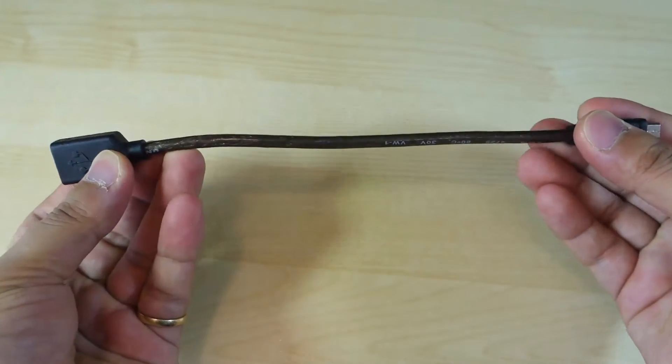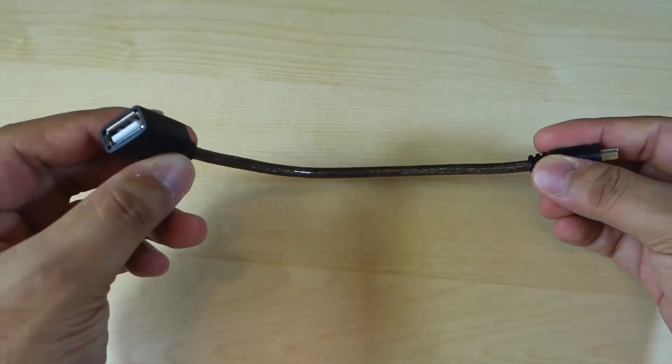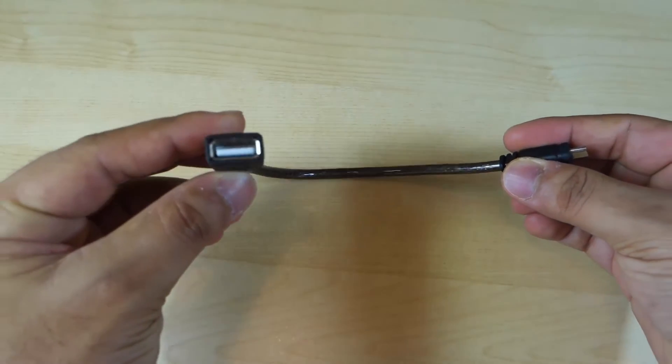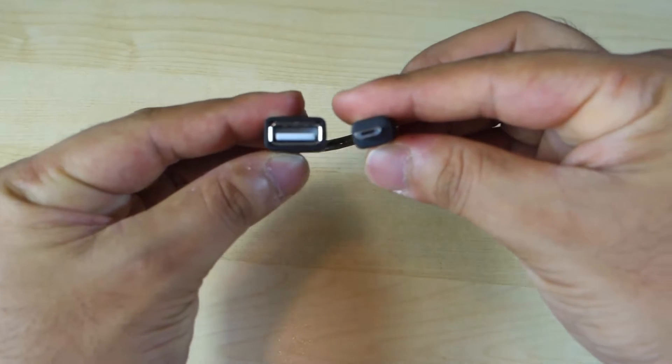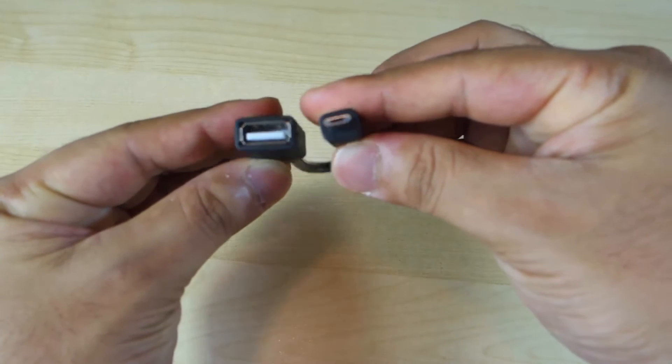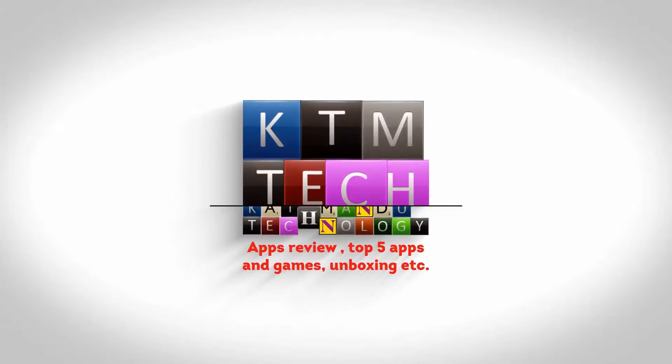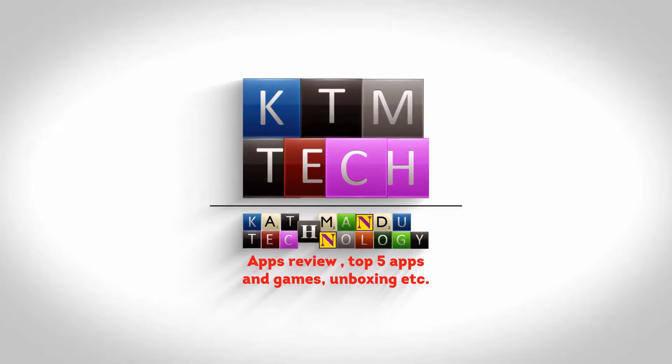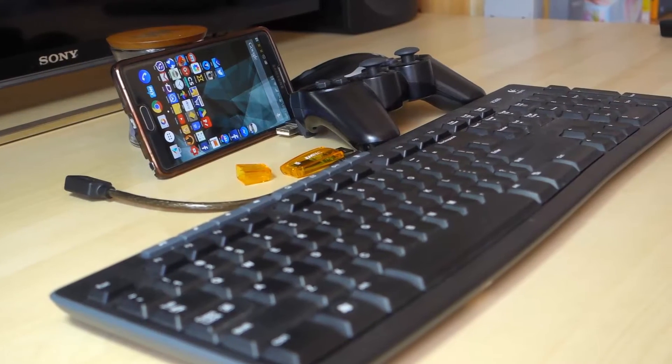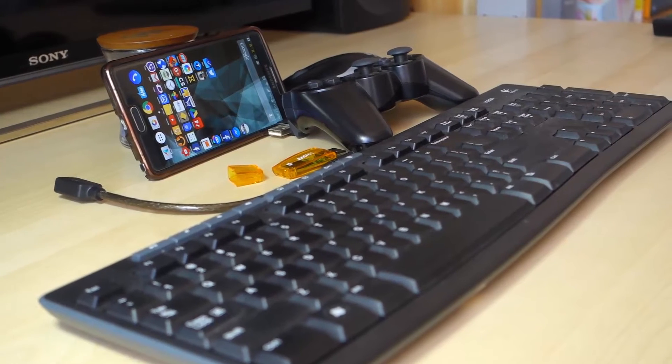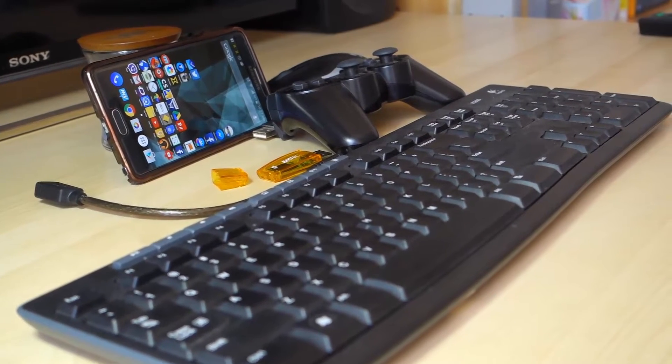You can buy this cable as cheap as a dollar or two at eBay or Amazon. Android has supported USB OTG since version 3.1.